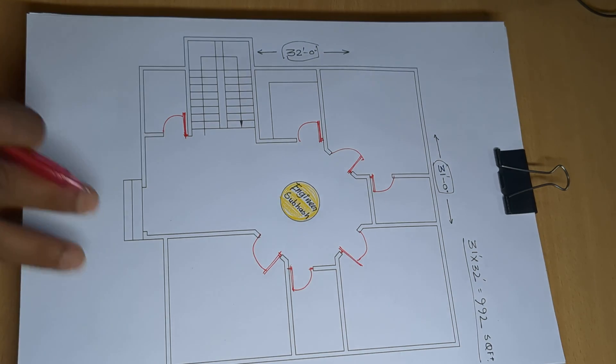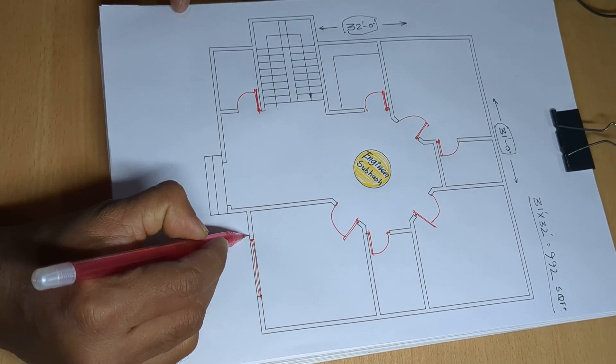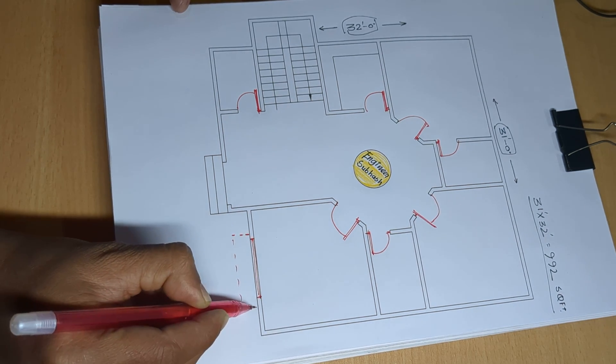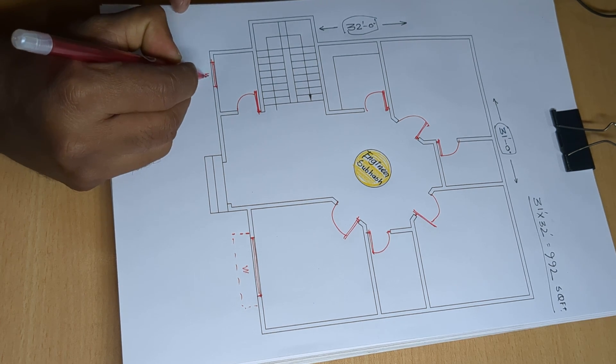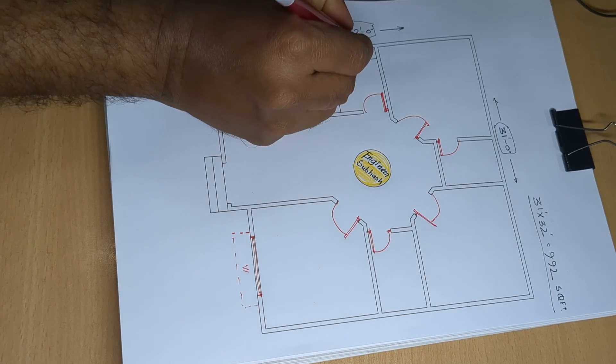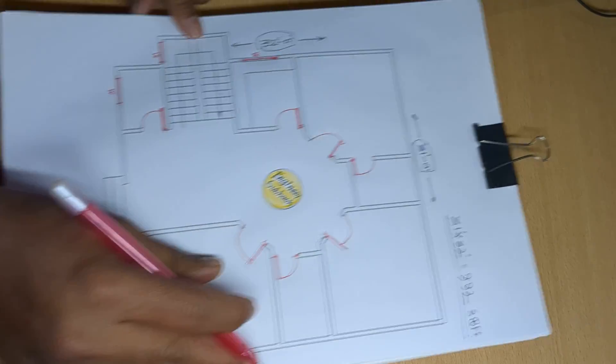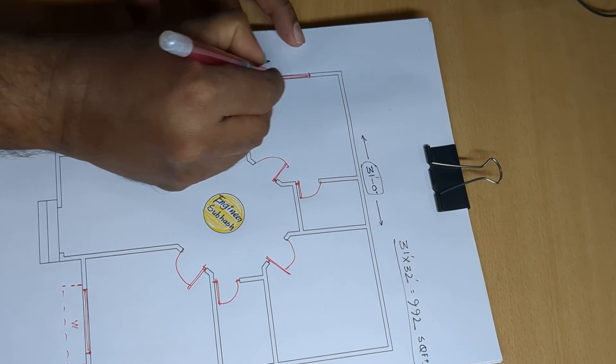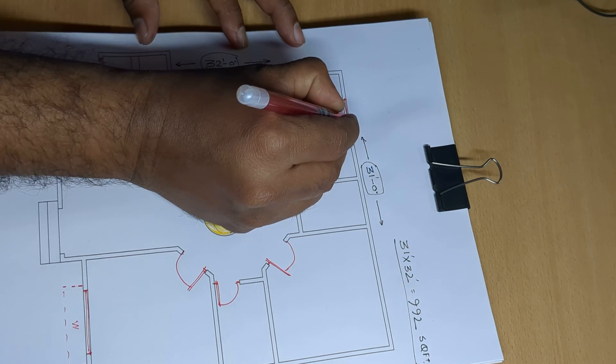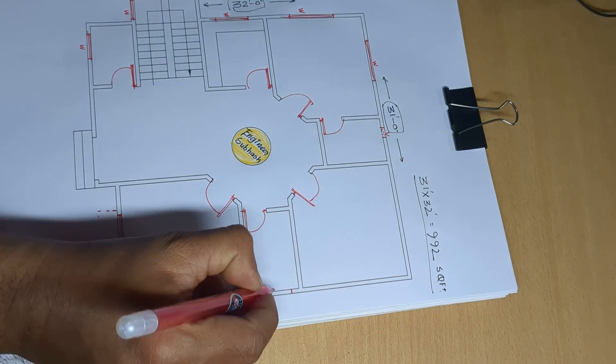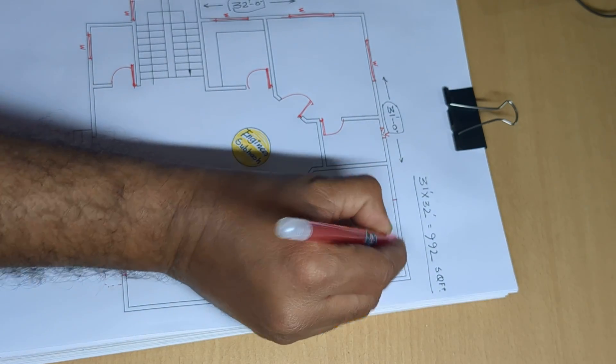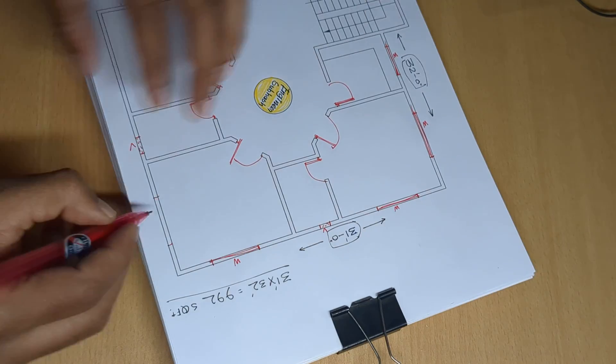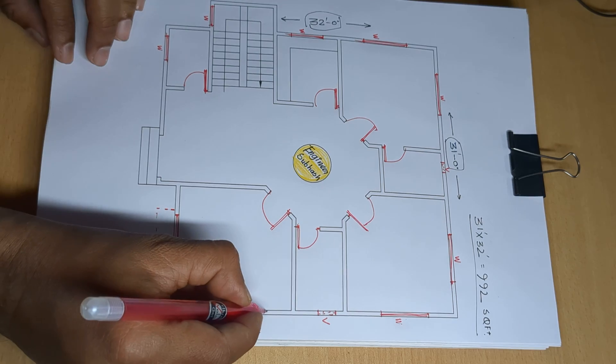After that, window, and there's window, and there window, and there window, and there window. Ventilator, ventilator window and next window.